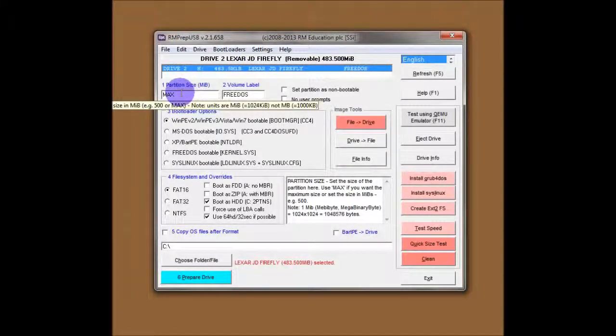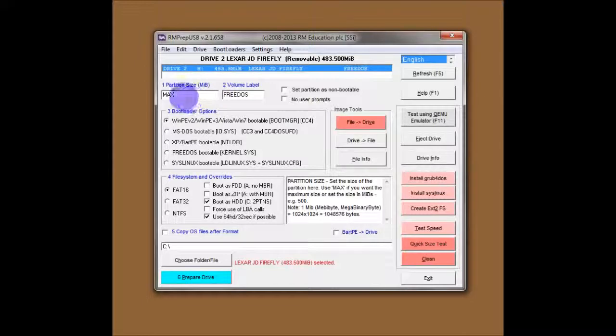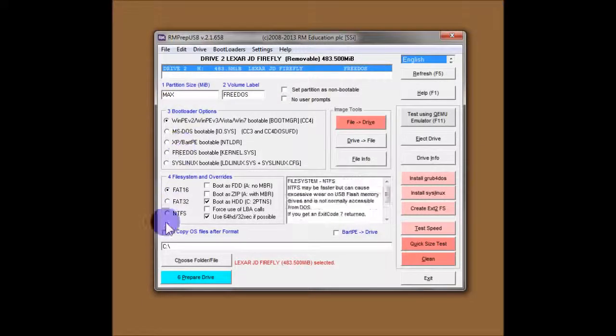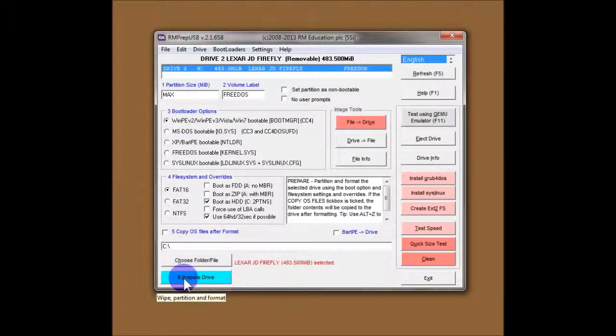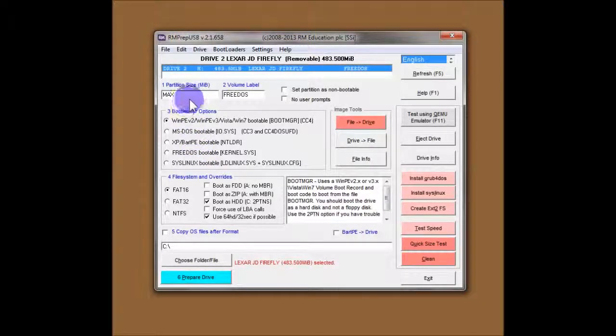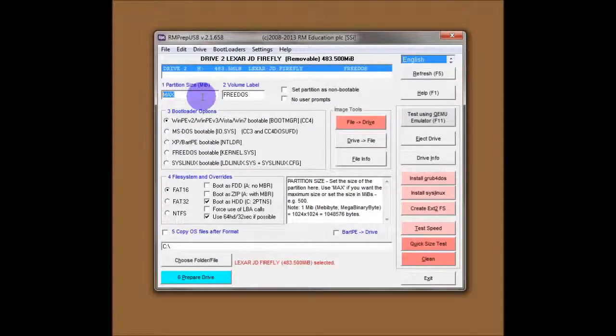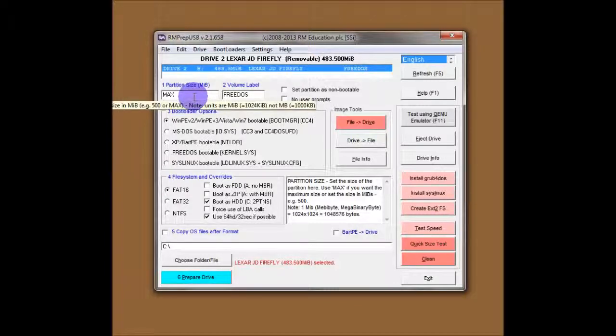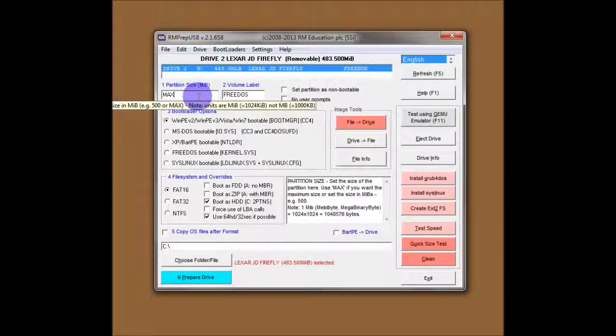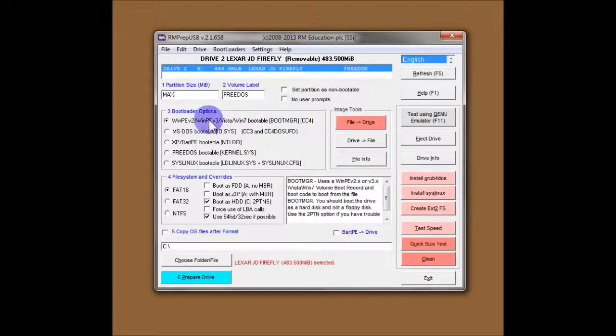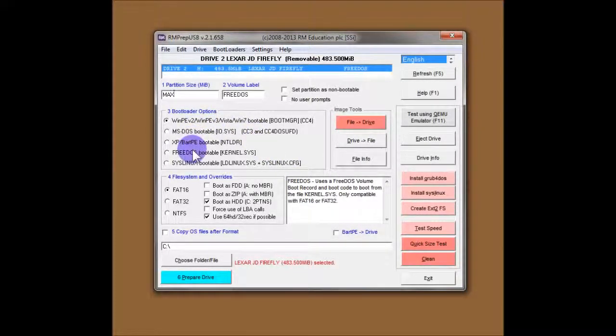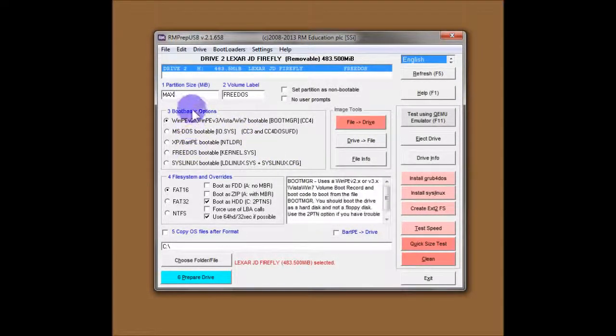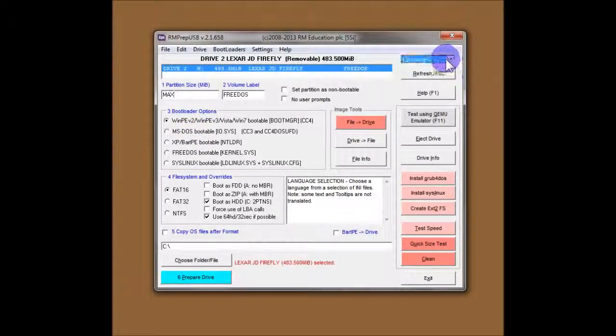So now we've got some more options down here. You'll notice they're numbered 1 to 5 with number 6 being a prepared drive. So you just fill them in order. The first one is your partition size in megabytes. We'll leave that as max, which obviously means maximum size. You've got helpful tool tips that give you a little bit of a clue. You've also got some help down here in this window. So if you watch as you hover over each item, you get some help there.